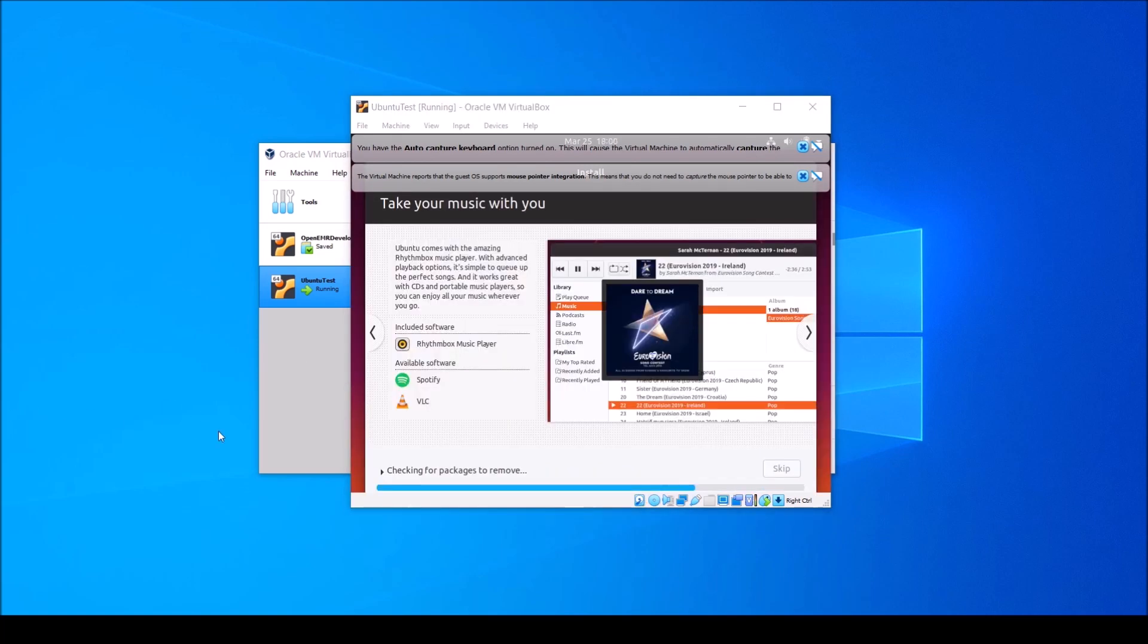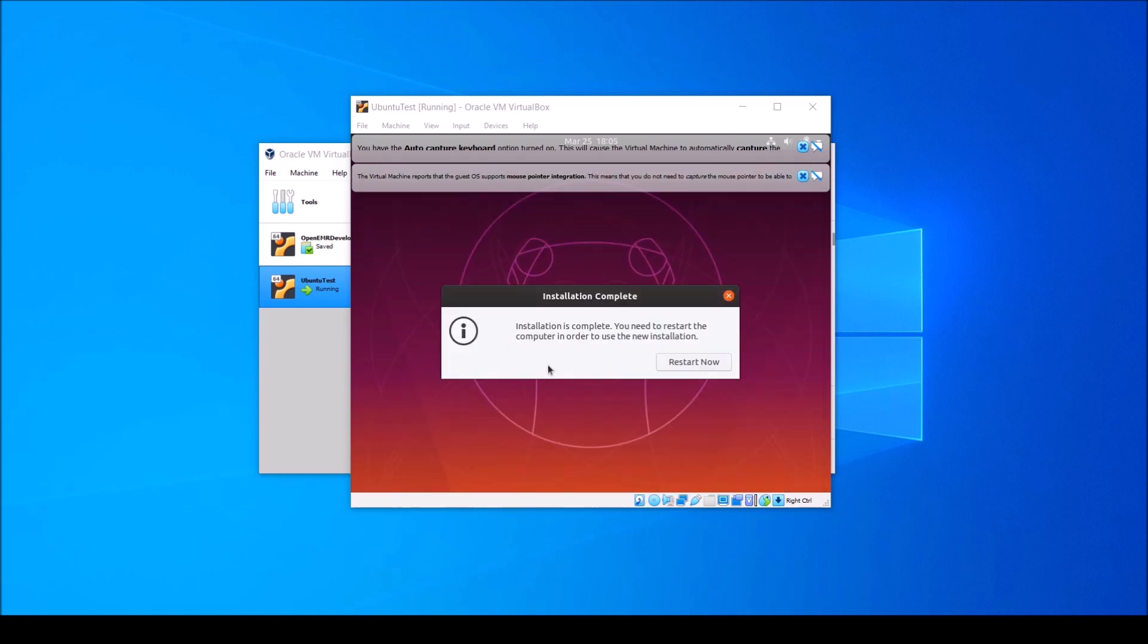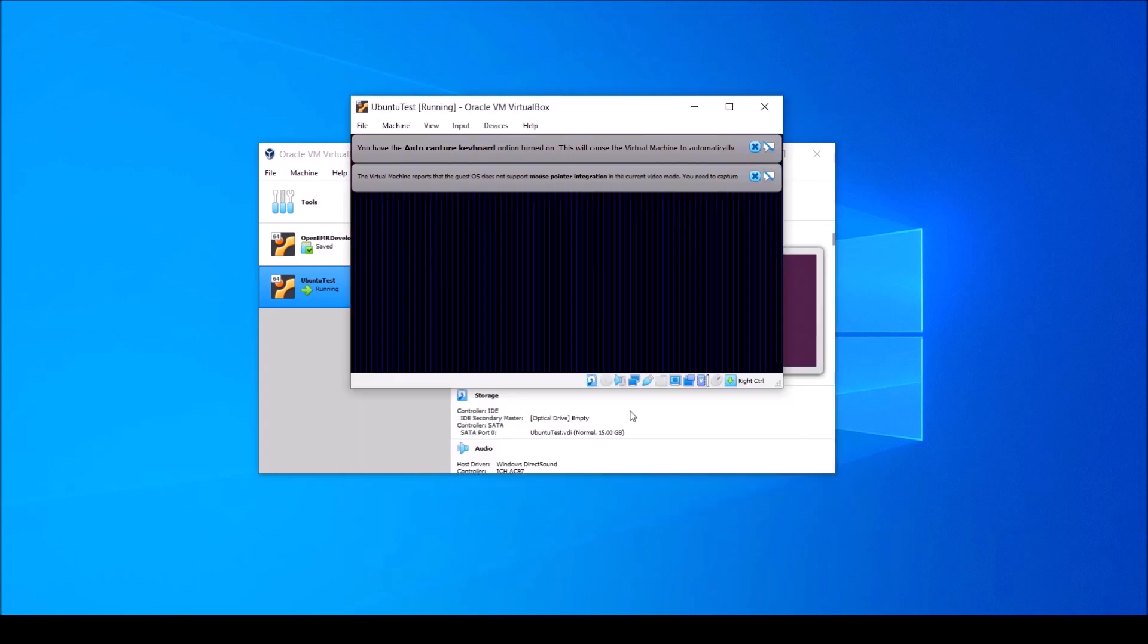Now your virtual machine will need to load for a while, but once it's done, select Restart Now. When you see the text appear that says Please remove the installation medium, then press Enter, go ahead and hit the Enter key.